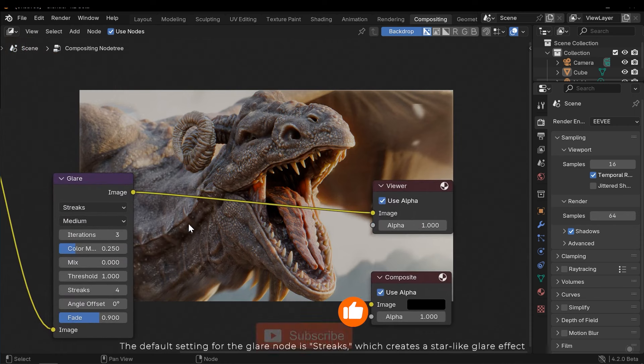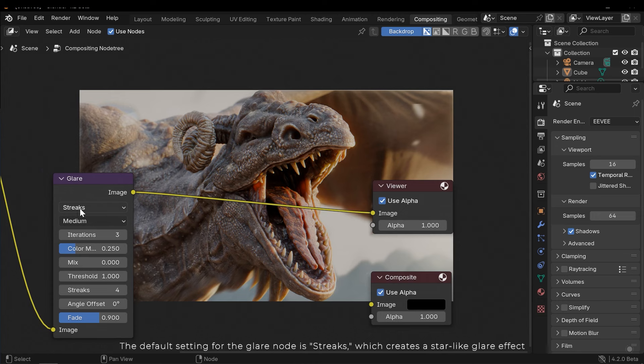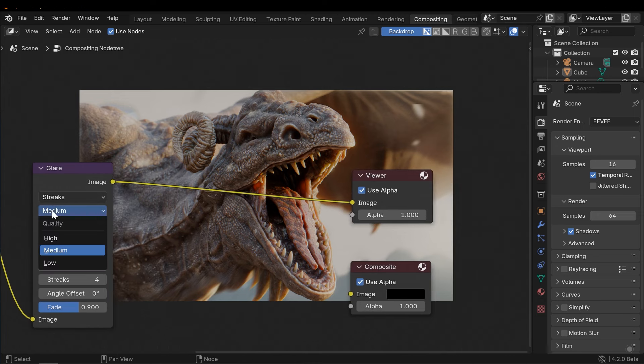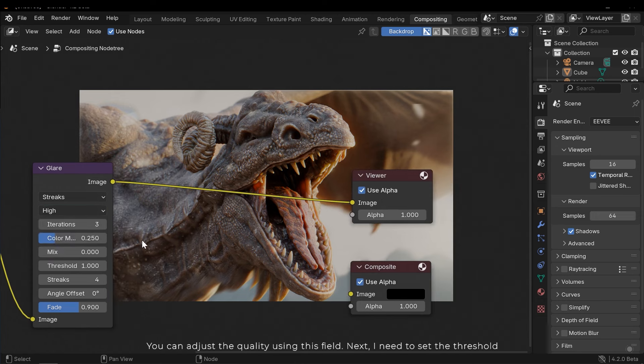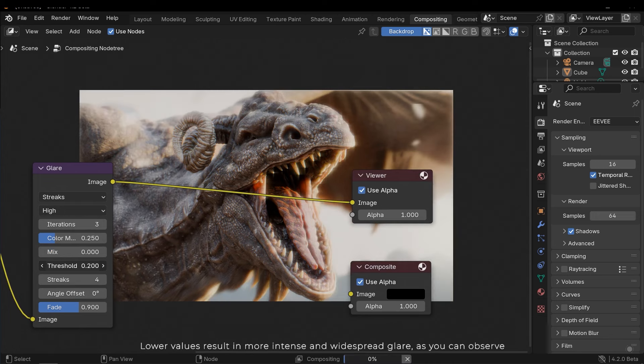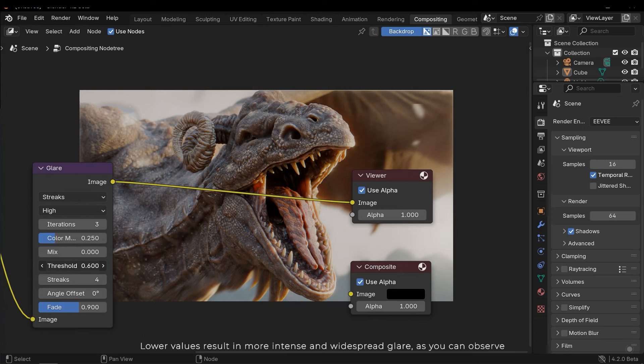The default setting for the glare node is streaks, which creates a star-like glare effect. You can adjust the quality using this field. Next, I need to set the threshold. Lower values result in more intense and widespread glare, as you can observe.